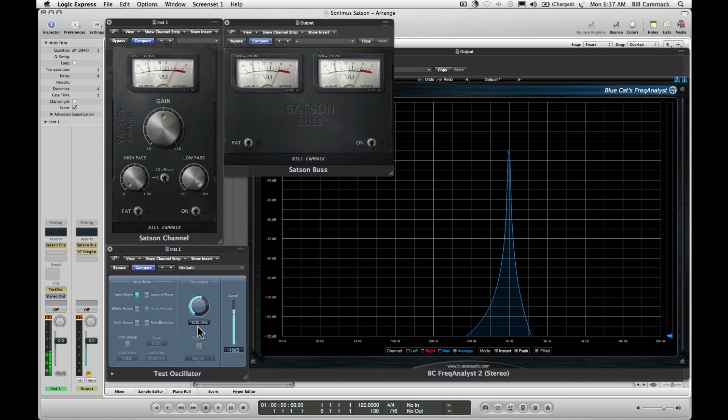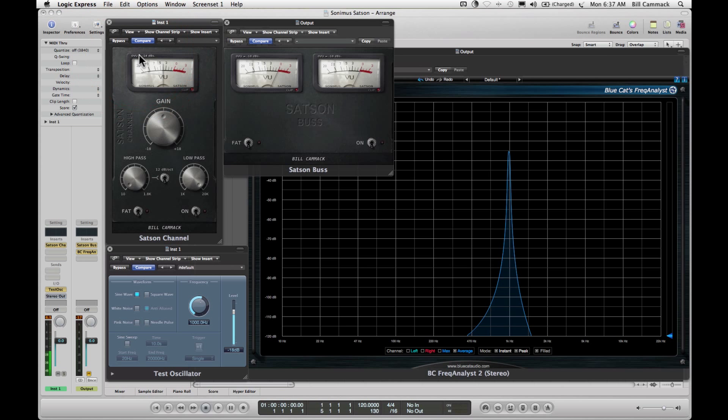It's at minus 18 dB. Over here on Satsun Channel it's set up so that minus 18 is zero. You can change that so that minus 14 is zero or minus 20, but it's left on 18.